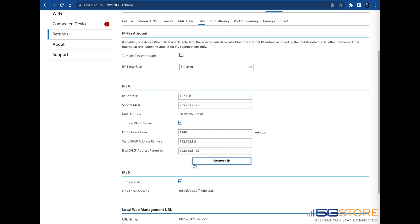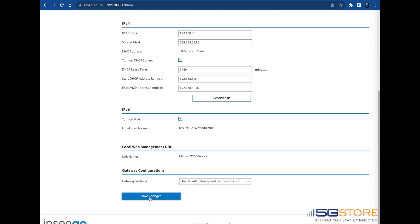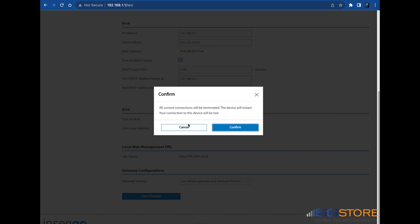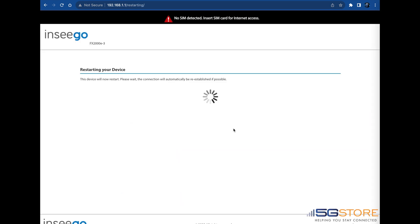When done, click Save Changes. An alert will appear saying that the device will now restart and you will be disconnected. Click Confirm. Wait for the device to restart about 2-3 minutes.